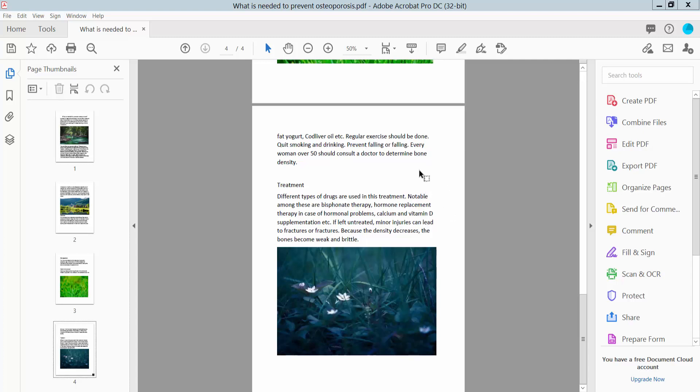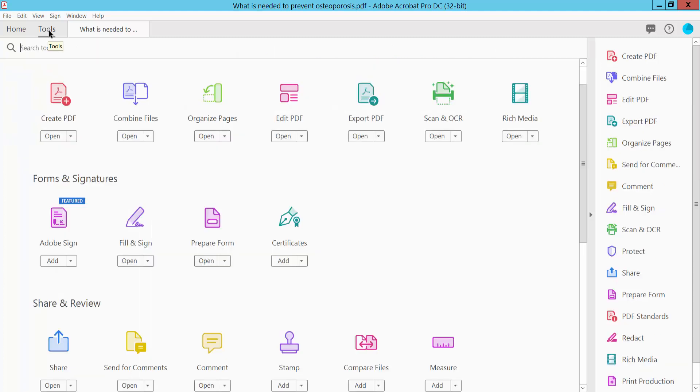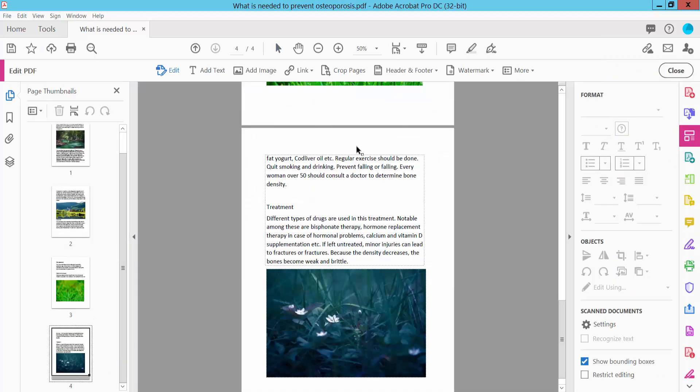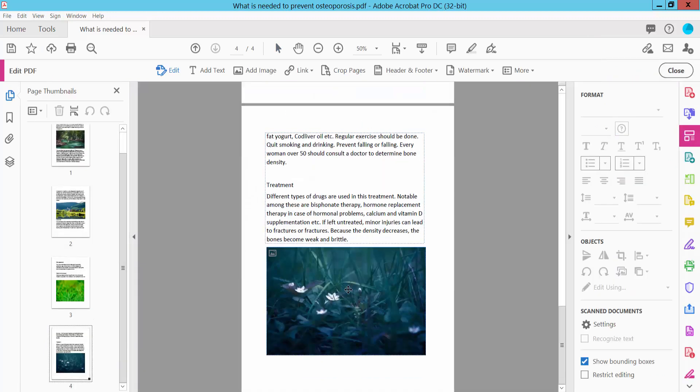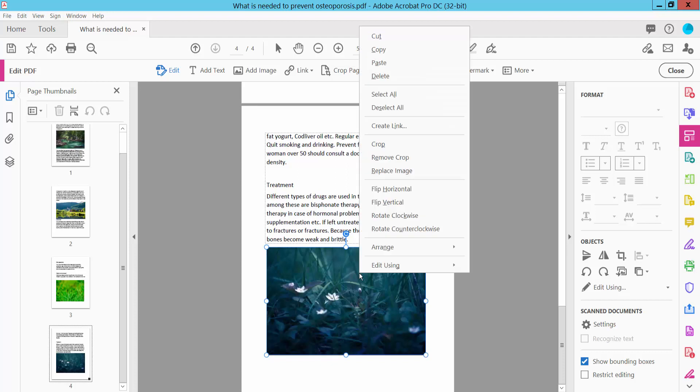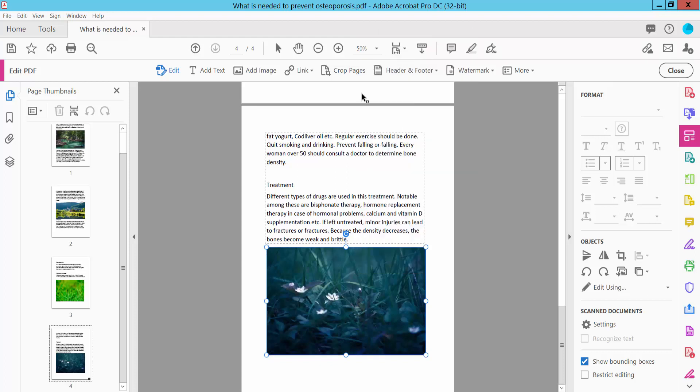Open your PDF file and select the Tools option. Here you will find the Edit PDF option, select it. Then click on the image, right-click, and select Copy.